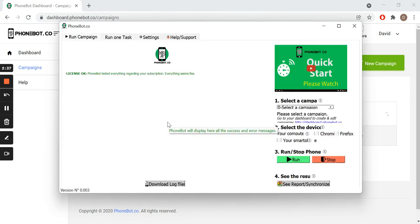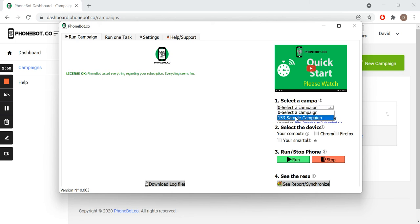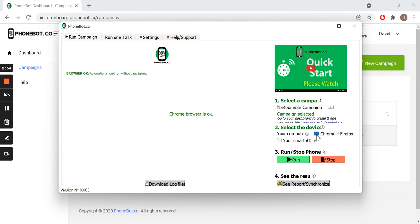To run the task, we launch the Phonebot software. We can run our task from any of the first two tabs of the software. In the first tab, we can run all the tasks of a specific campaign. We select the campaign, the device, and we click on run.